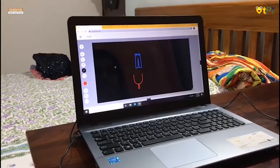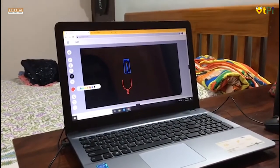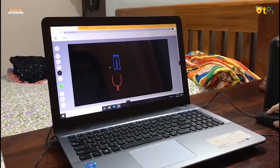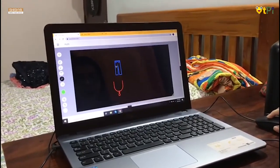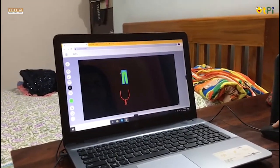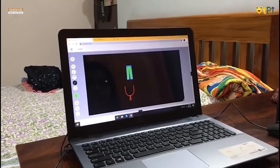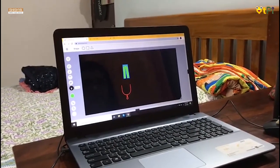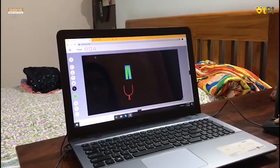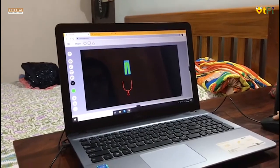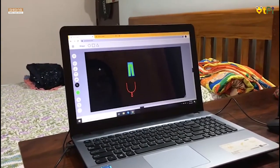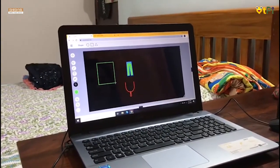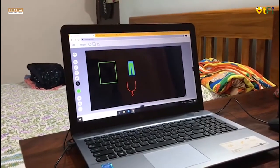This is the fill tool. I can choose my own color. Suppose if I choose green, I can just click on it and it will get filled with green color. If I choose the shape option, I can choose any shape — suppose a square — and I just drag it. It will come in that particular color.